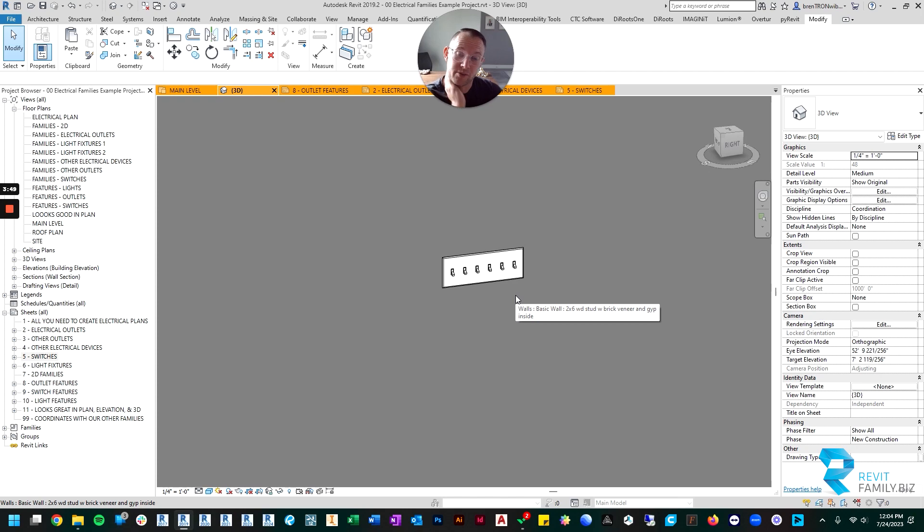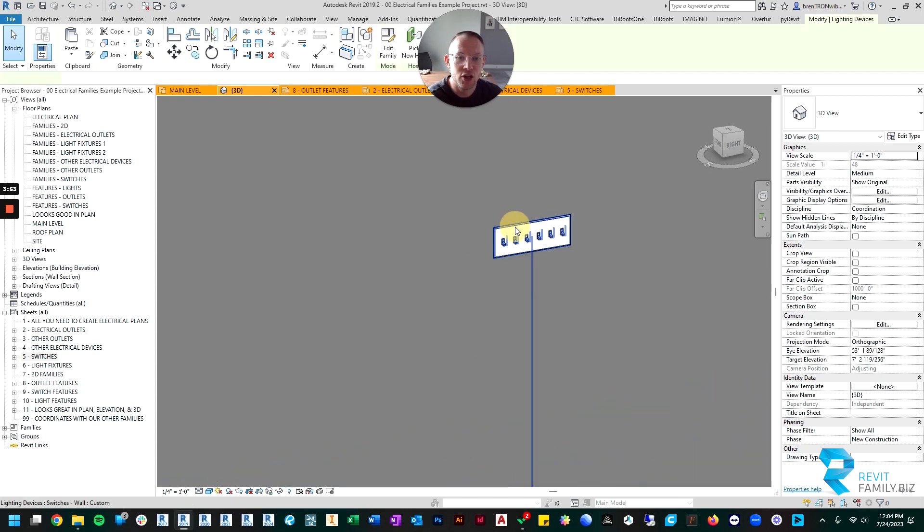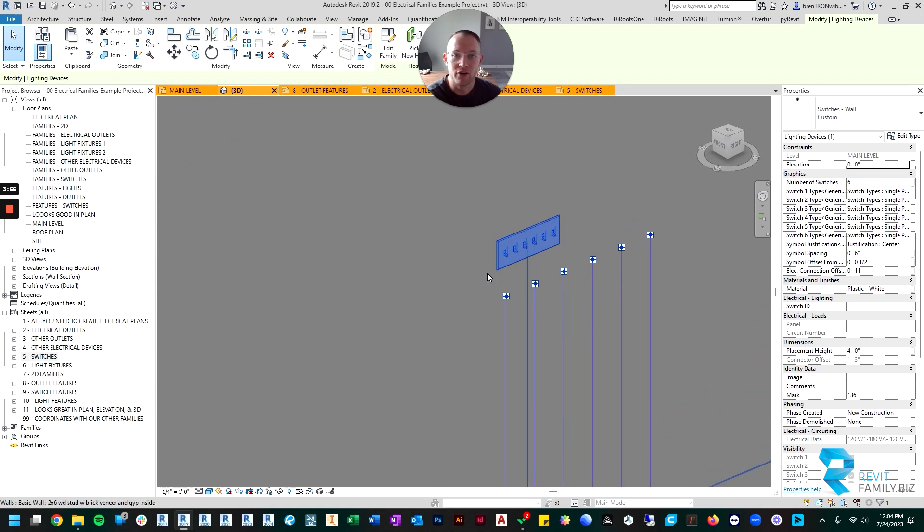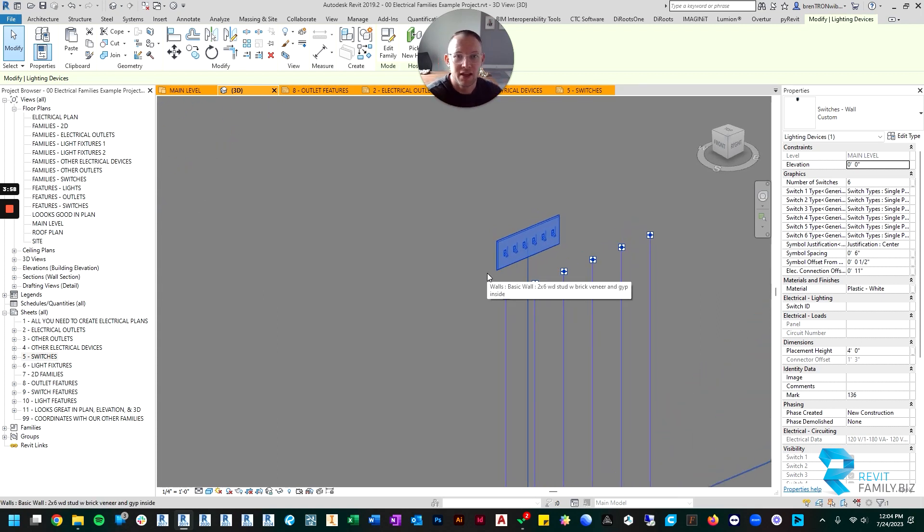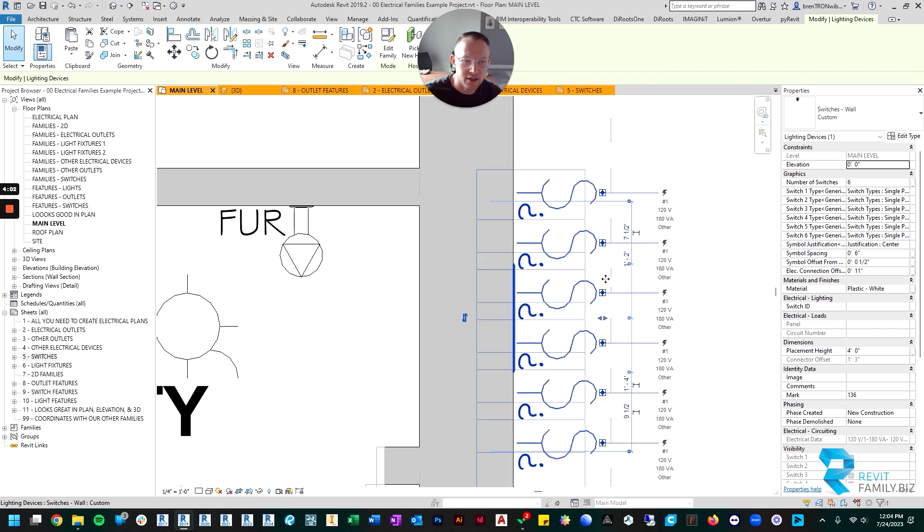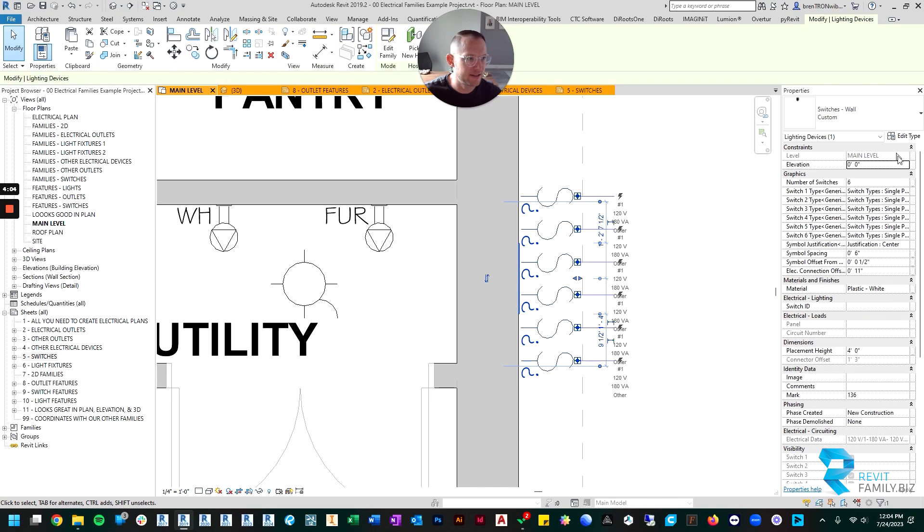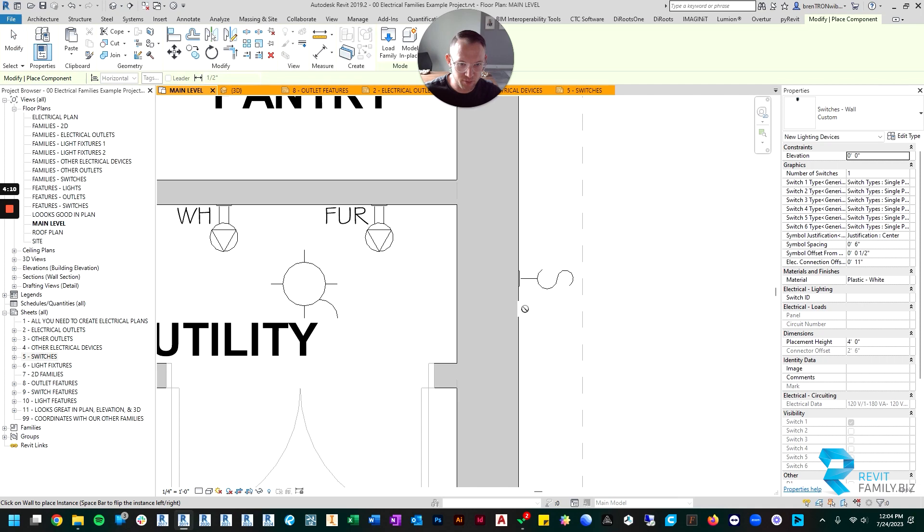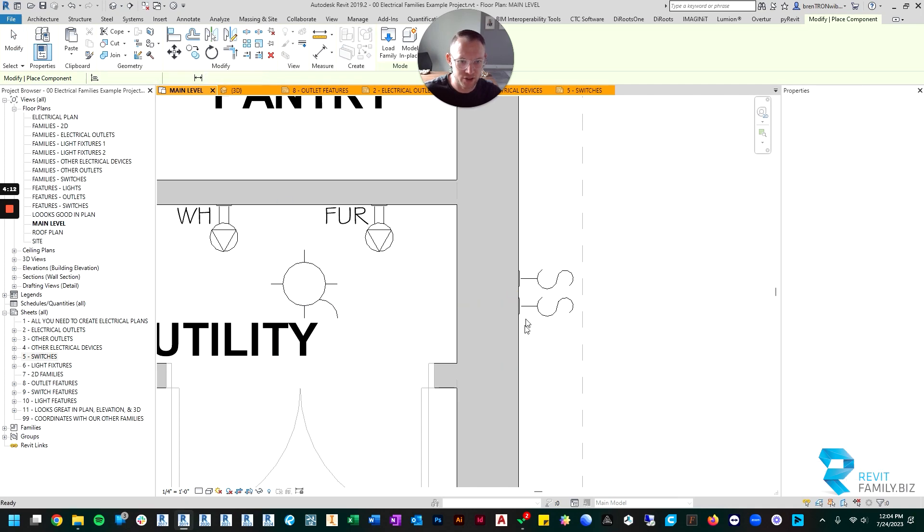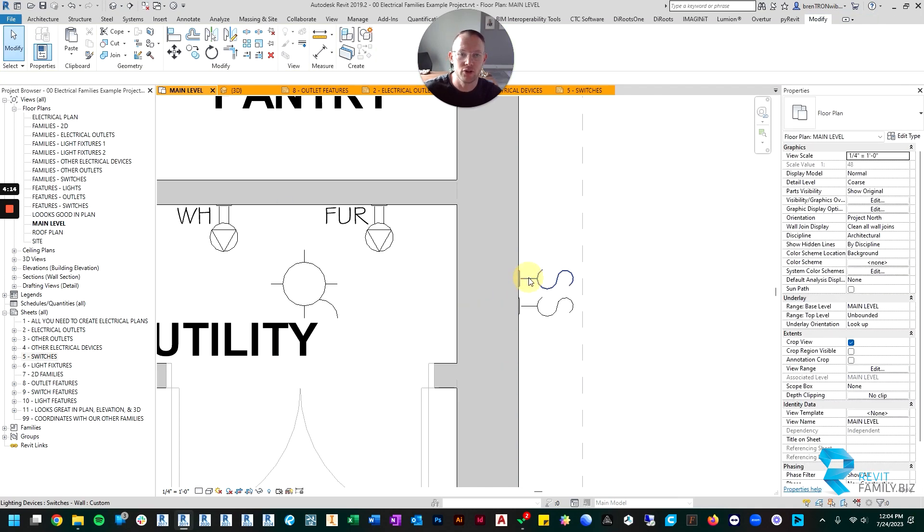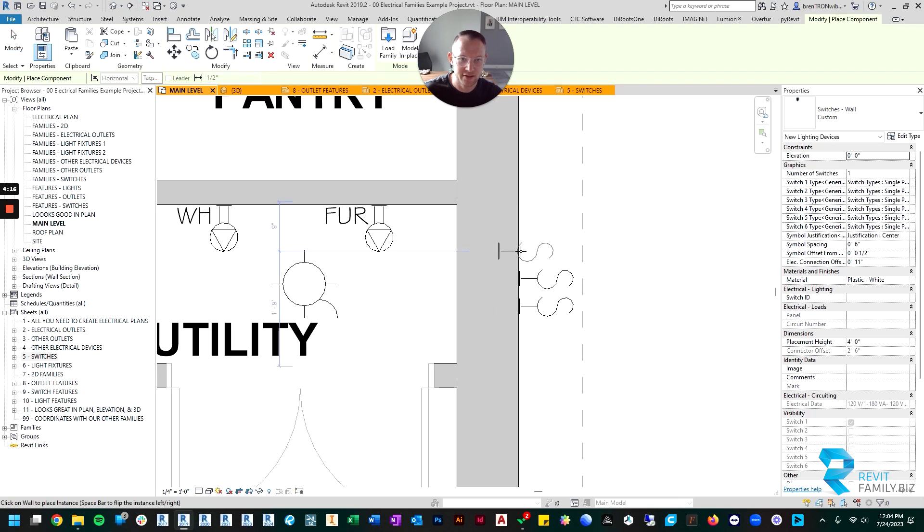So this is great because traditionally, the past families that you use for switches don't give you the option to have a multiple-gang switch box. If you want multiple switches in one location, you'd have to—let me show you what you'd have to do. You'd take the single, take this down to one, and you'd put two switches right next to each other. This is the traditional way of doing it if you don't have a good family. You know, if you want three switches right by each other, you have to do this.